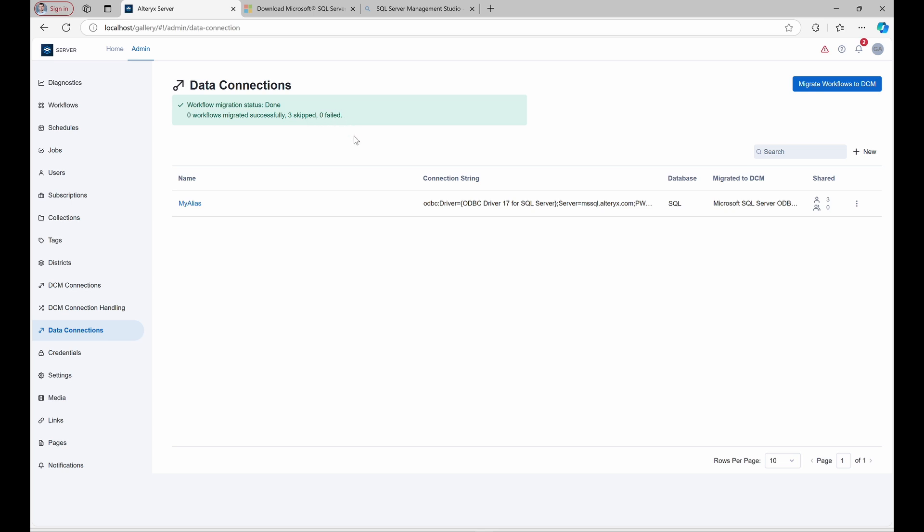Skipped, workflows that don't reference MyAlias or lack DCM connection match. Or Failed, workflows that could not be migrated due to insufficient access or other issues.